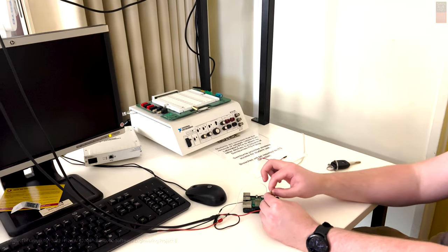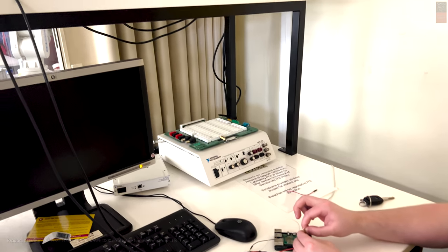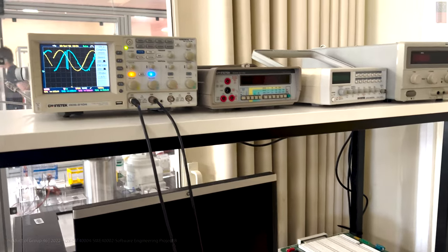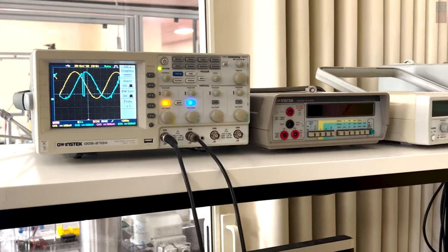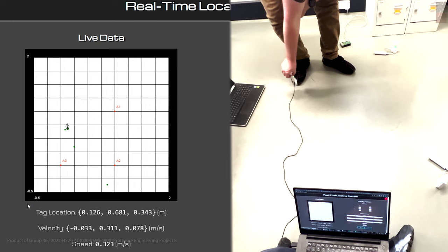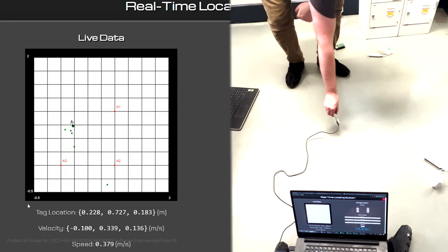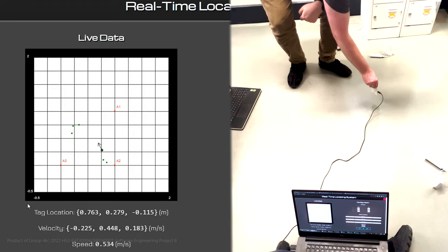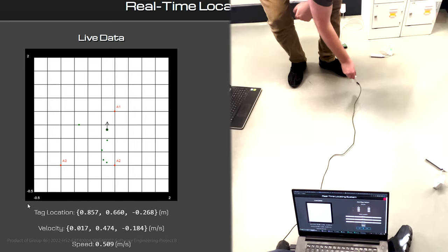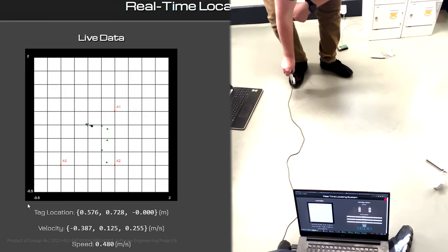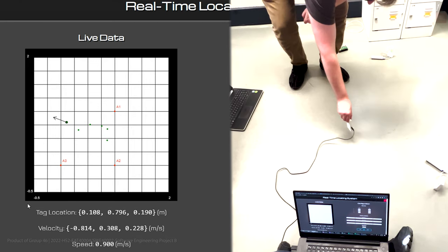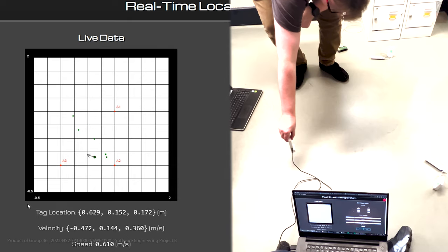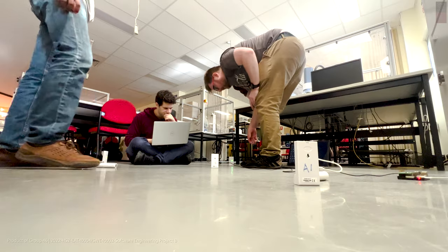The final stage takes the location data and transmits it via a number of useful interfaces, the most notable being a user interface that graphically displays key information to a user. This GUI can also be used to update and configure the system as a whole.